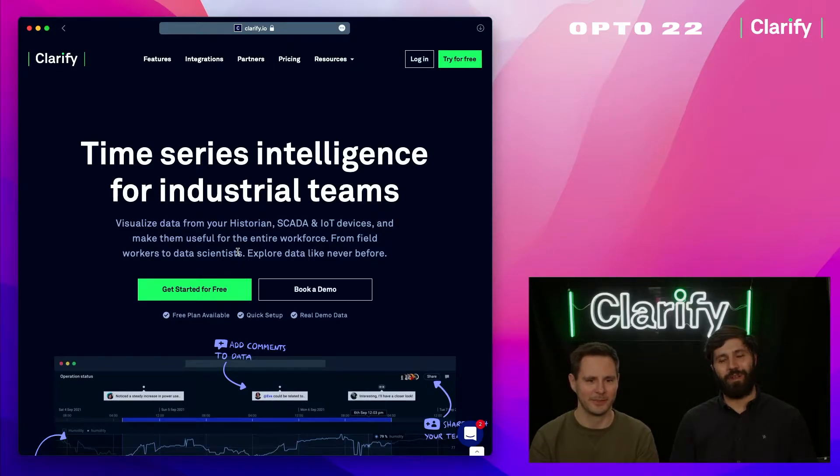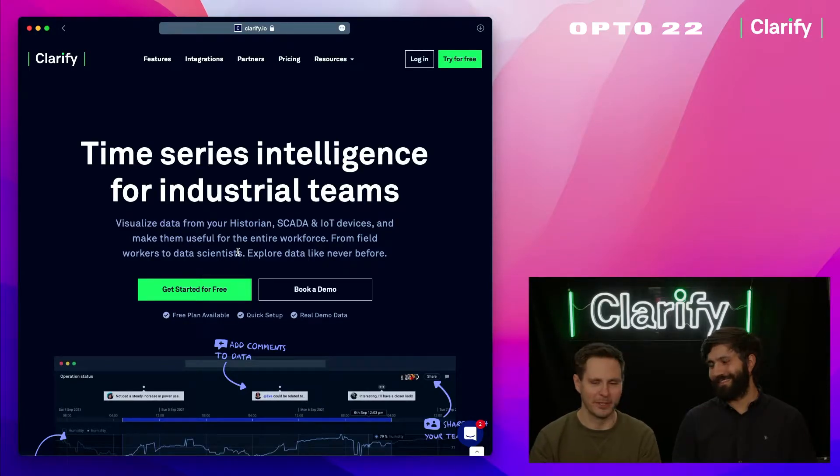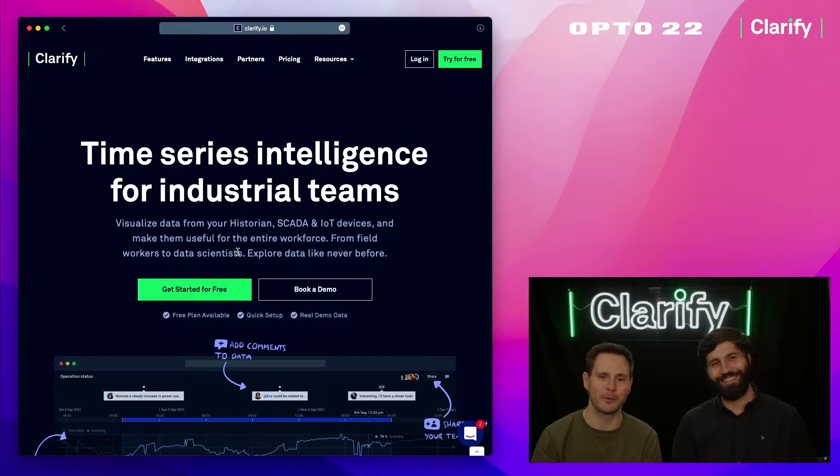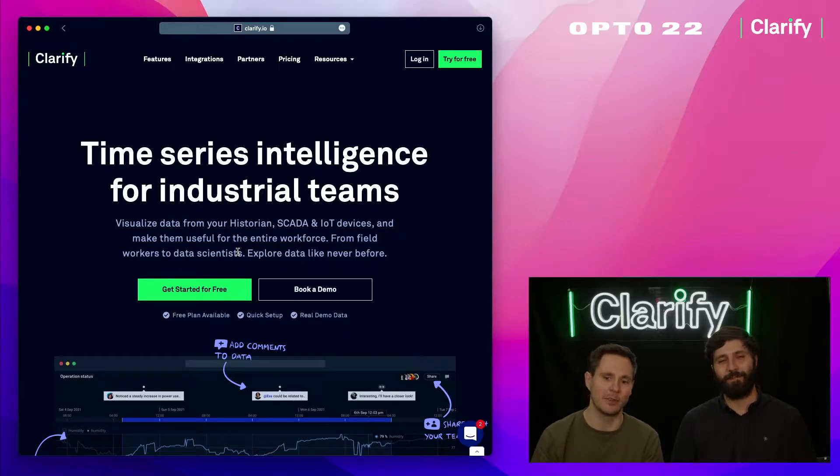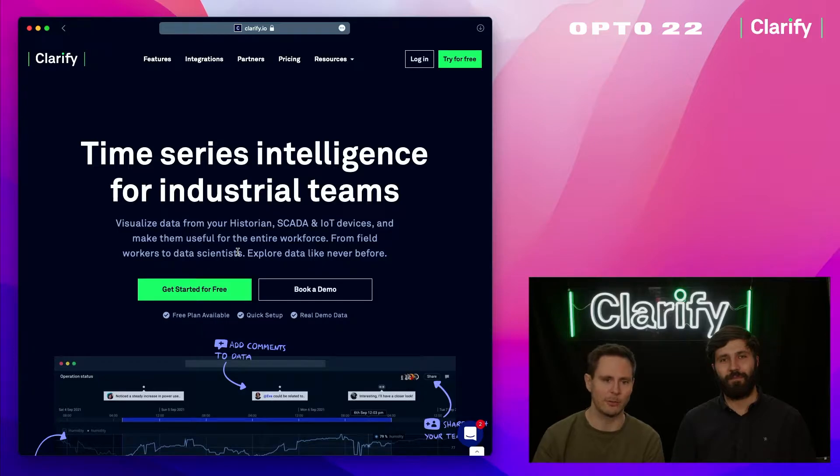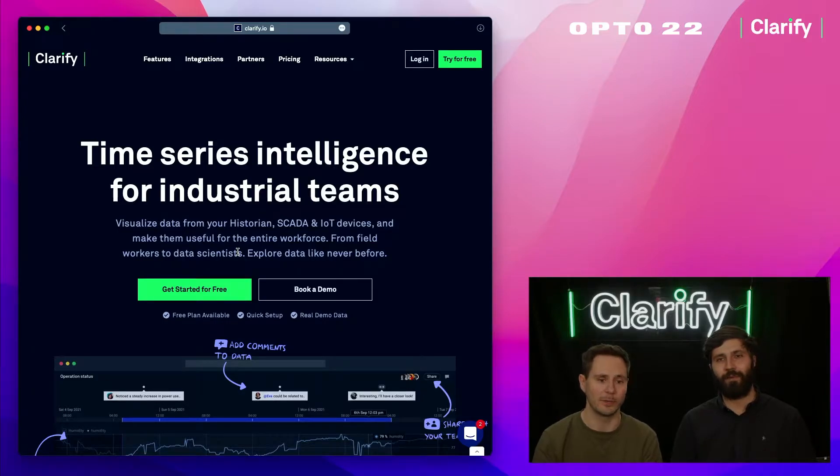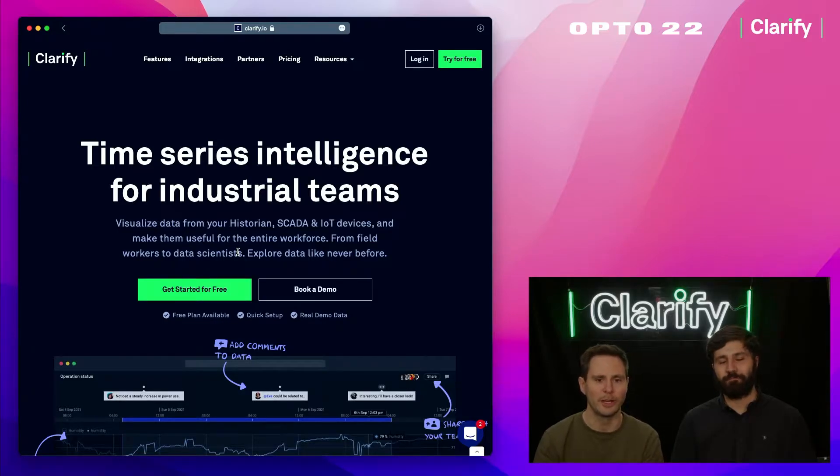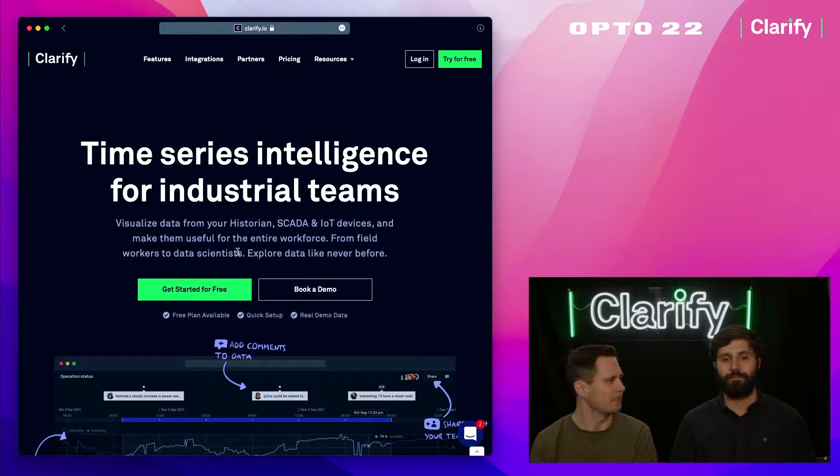Hi, I'm Thor and I'm here with my colleague Bernd Johan, and we're from Clarify. Clarify is a time series intelligence tool for industrial teams, and today we're going to show you how to connect equipment from Opto 22 and display it in Clarify.